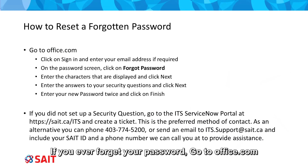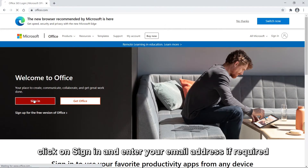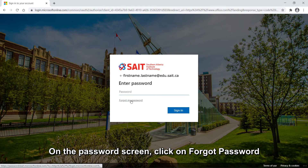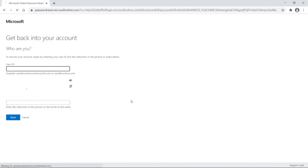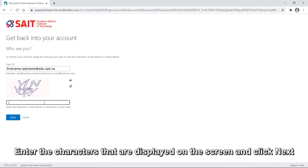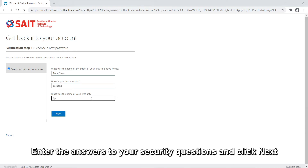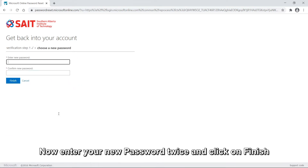If you ever forget your password, go to office.com, click on Sign In, and enter your email address if required. On the password screen, click on Forgot Password. Enter the characters that are displayed on the screen and click Next. Enter the answers to your security questions and click Next. Now enter your new password twice and click Finish.